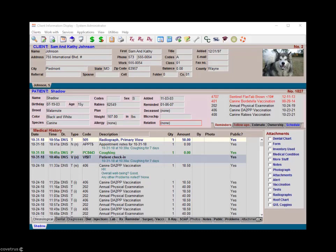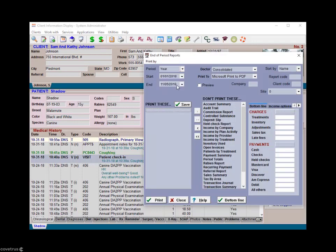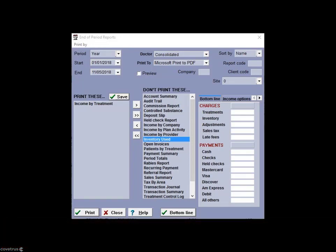Let's now go over some common end-of-period reports built into Avimark. To print period reports, go to 'Work with Reports,' select the appropriate time period and which reports you'd like to print. Select the report and use the left arrow to add the report to the 'Print These' column, then click Print. The Income by Treatment report provides a detail of income received for each treatment and item, totaled by category. This report can be run with the inclusion of report codes — for example, if 'L' is set up for laboratory treatments, type 'L' in the report code field and only those items will print.